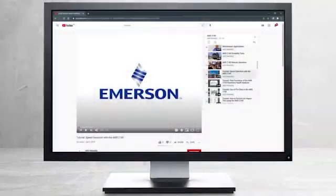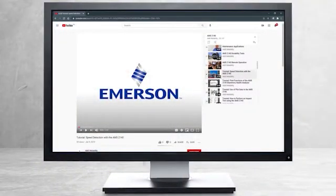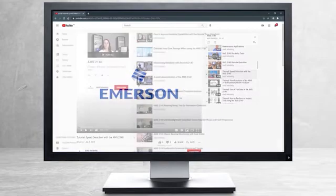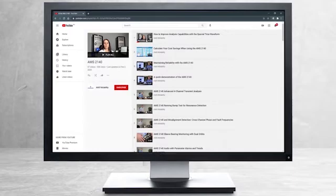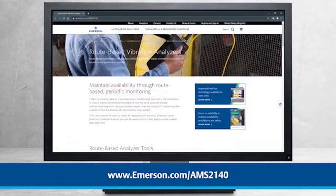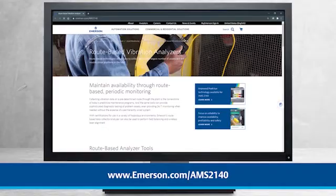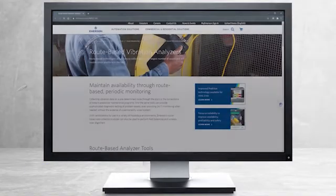This concludes our tutorial. Please continue watching to select from other recommended tutorials, or visit the AMS Reliability Channel for the AMS 2140 playlist. Additional product information can be found at emerson.com slash AMS 2140. Thank you for watching.